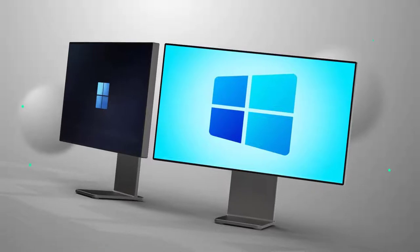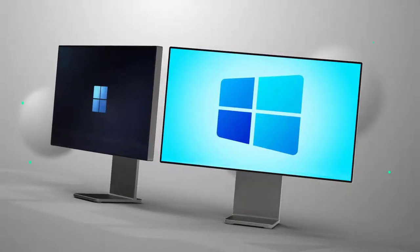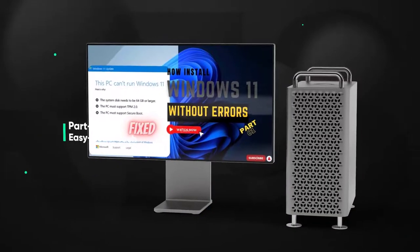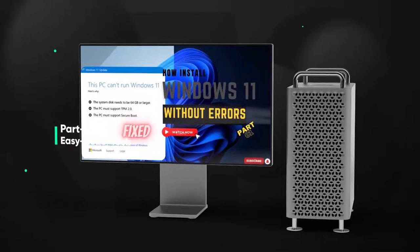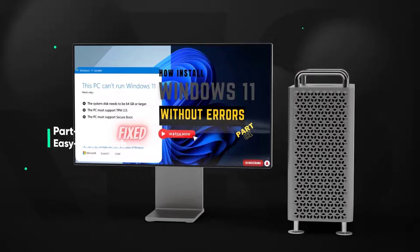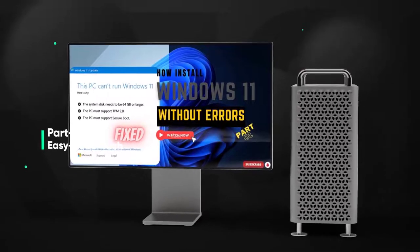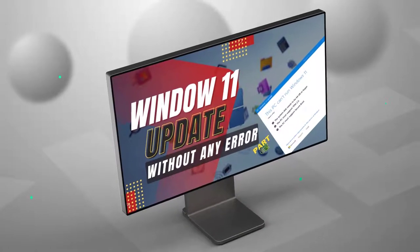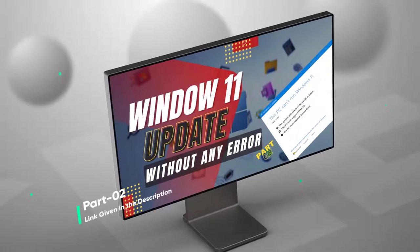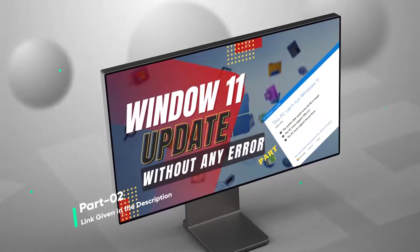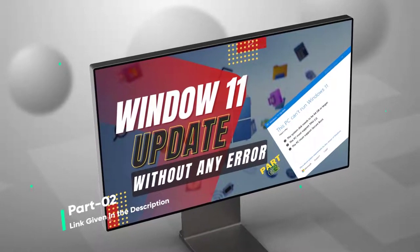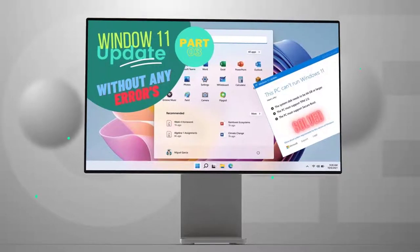You can use Windows Autopilot with a zero-touch deployment to enroll your Windows devices in Microsoft Endpoint Manager. You can also use newer features, such as Azure Virtual Desktop and Windows 365 on your Windows 11 devices.